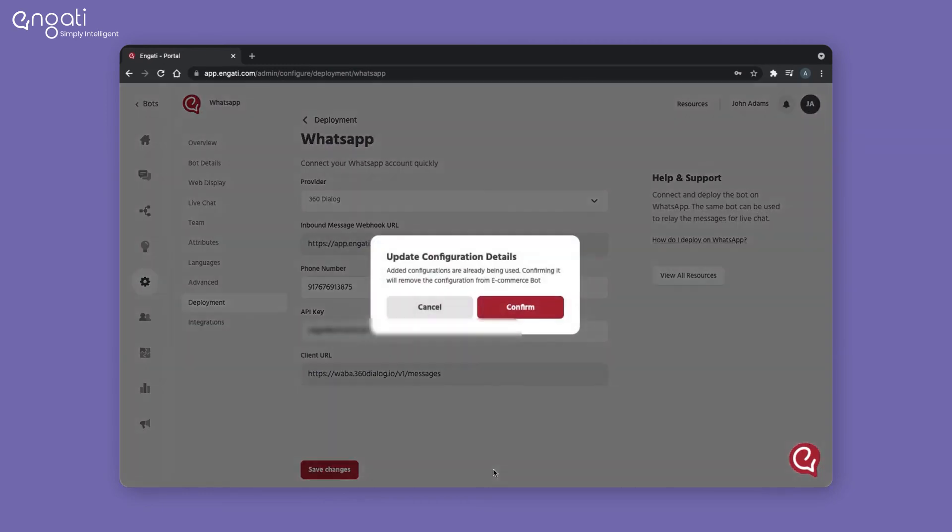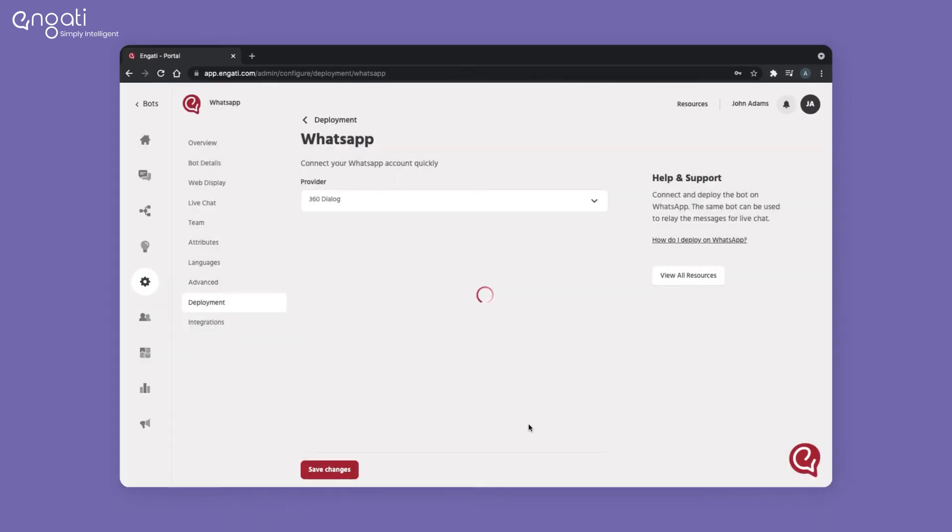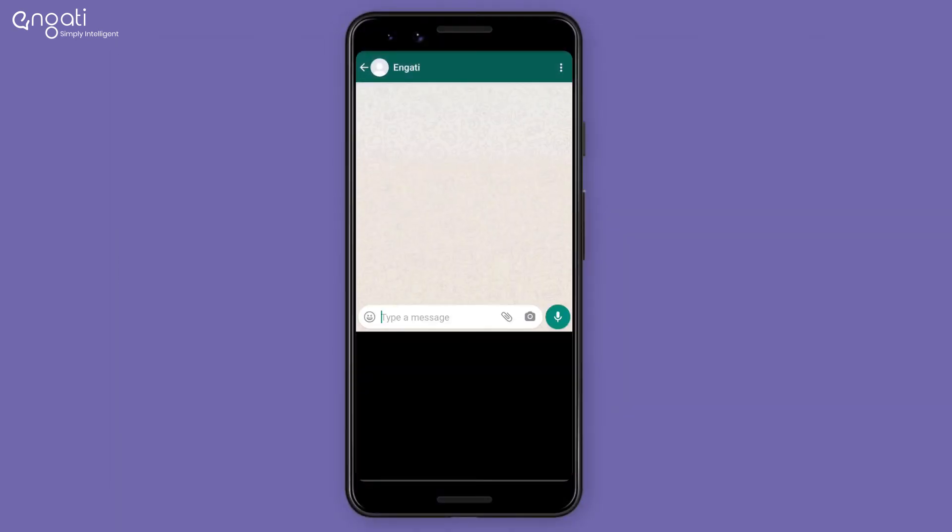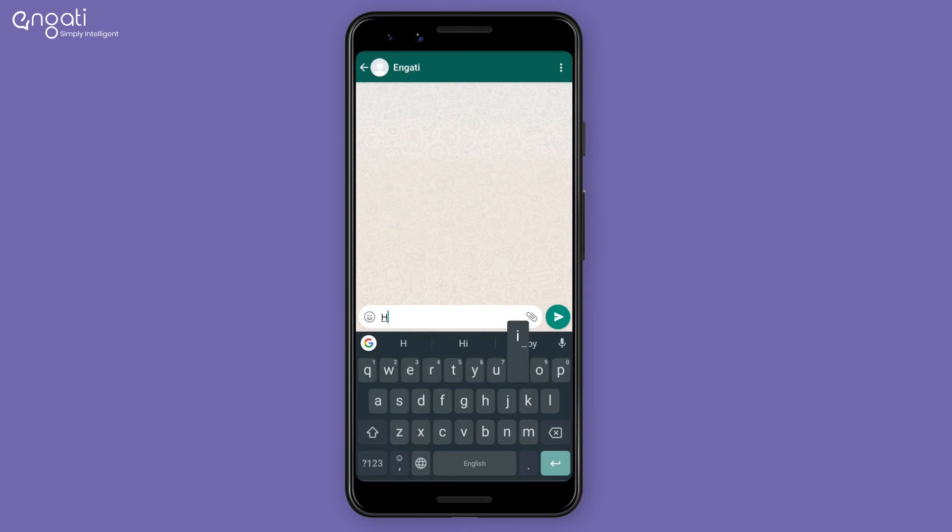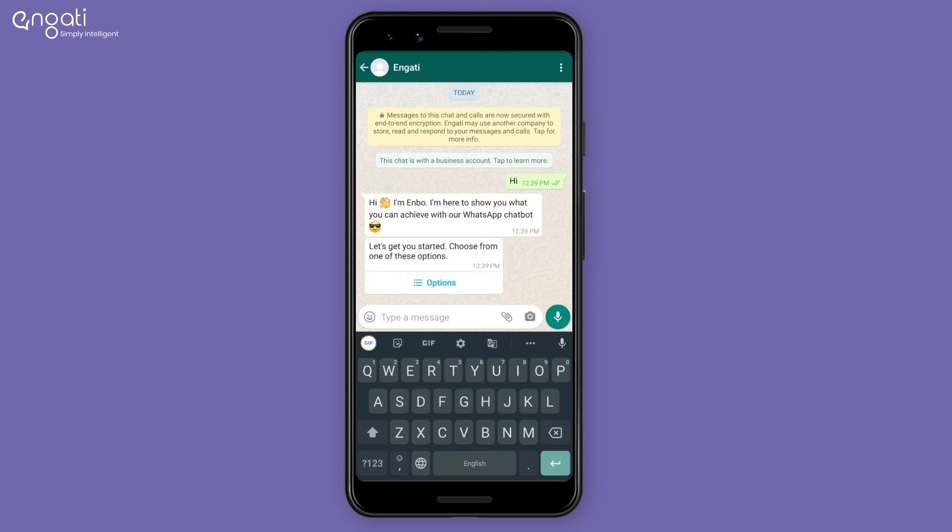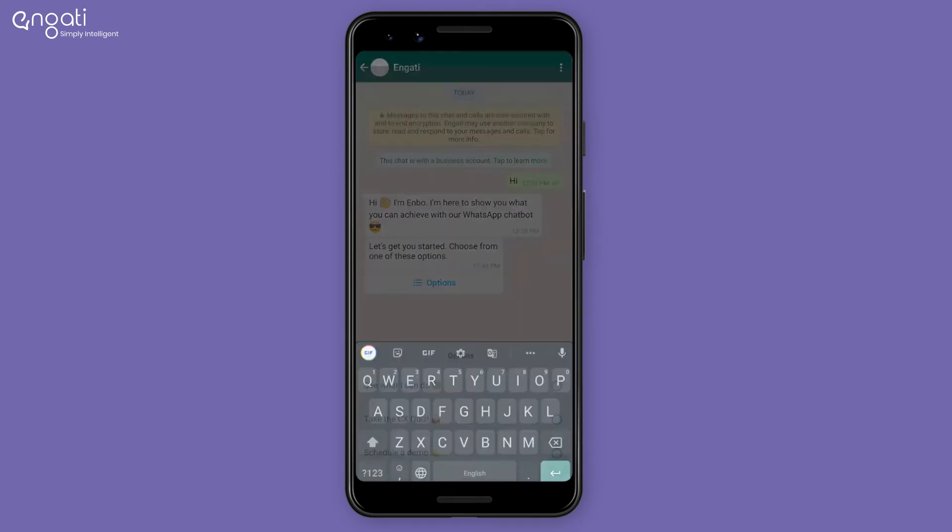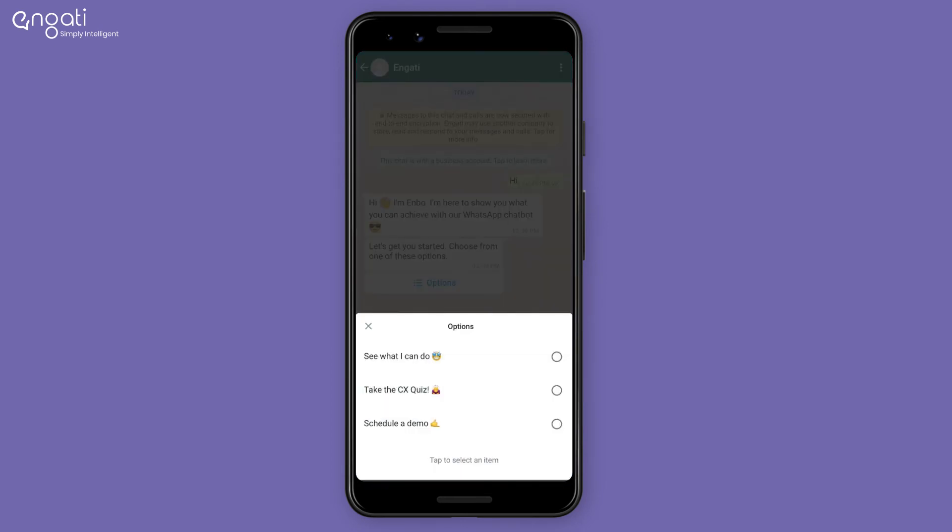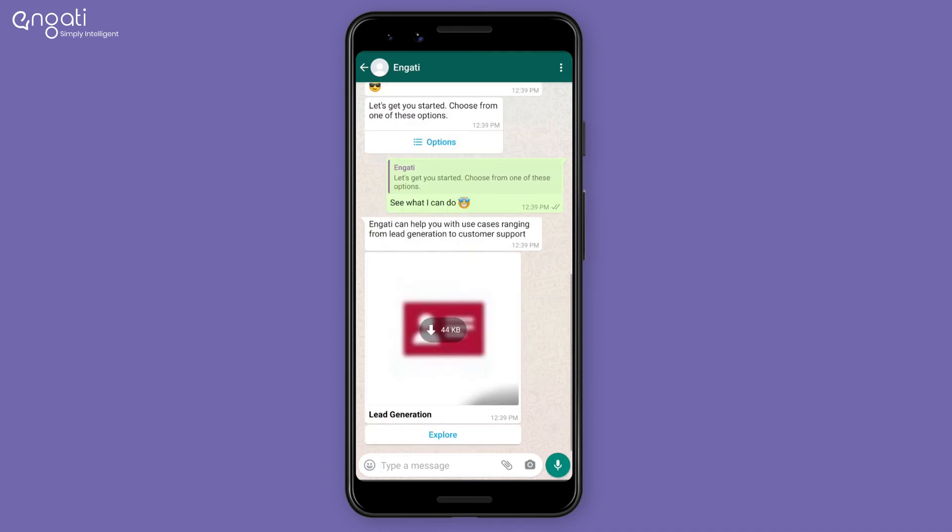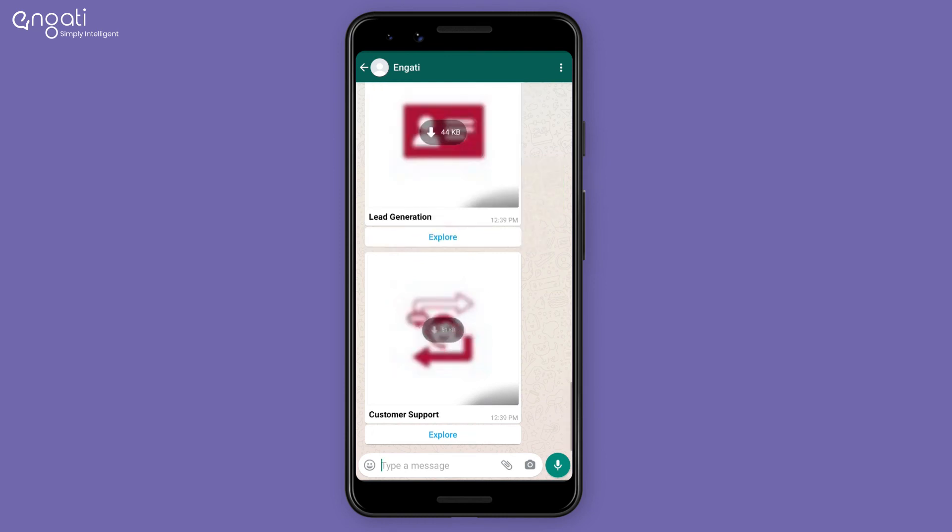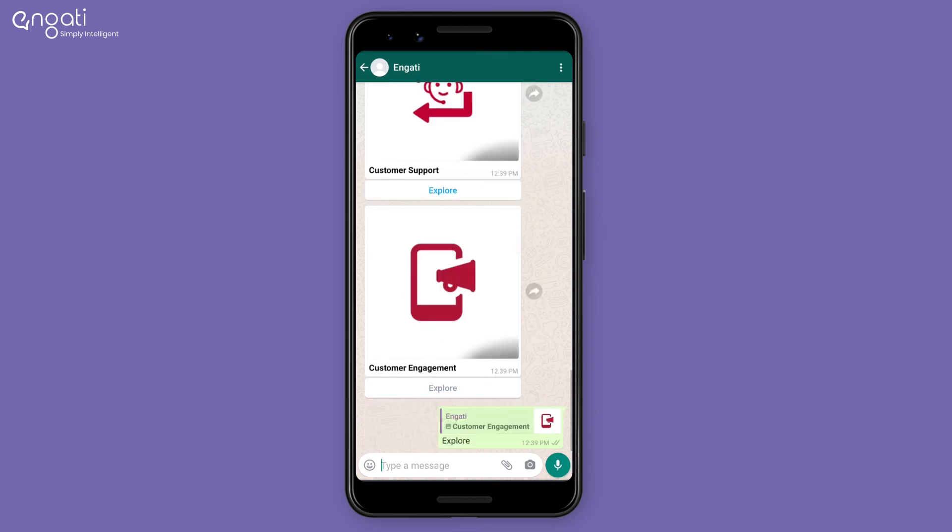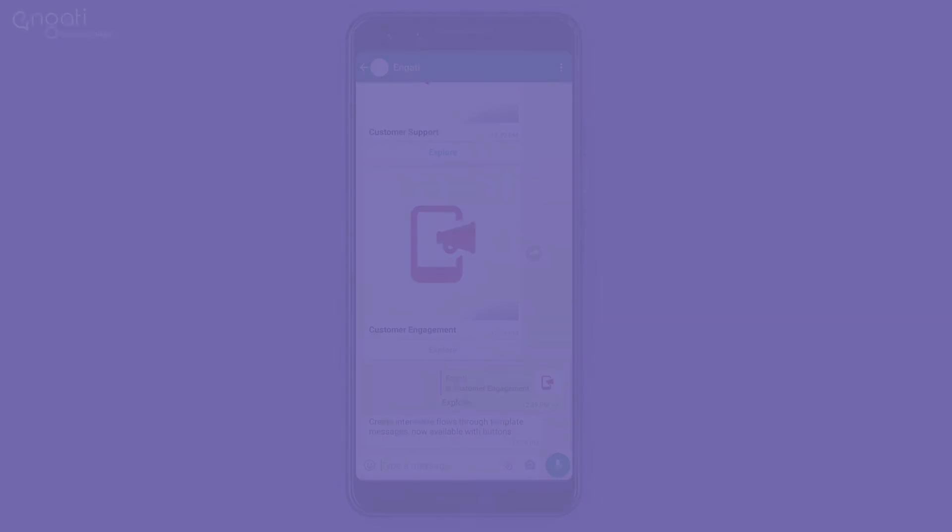Click on save to deploy your bot on WhatsApp.